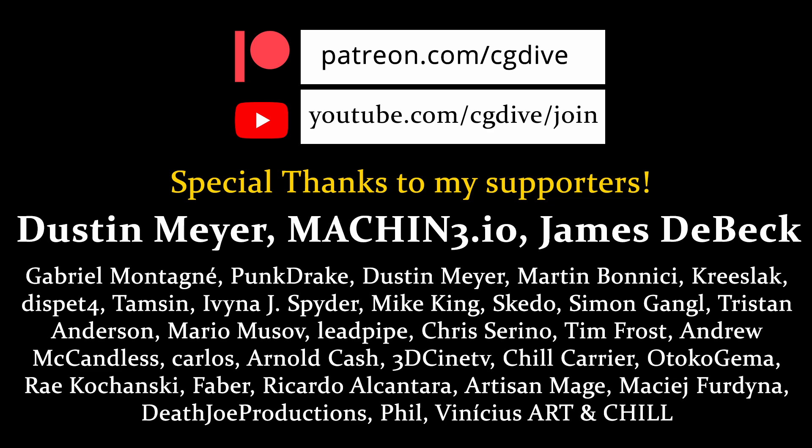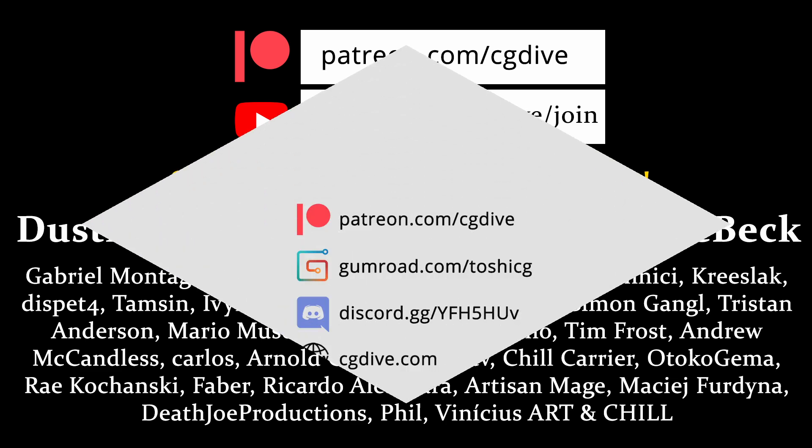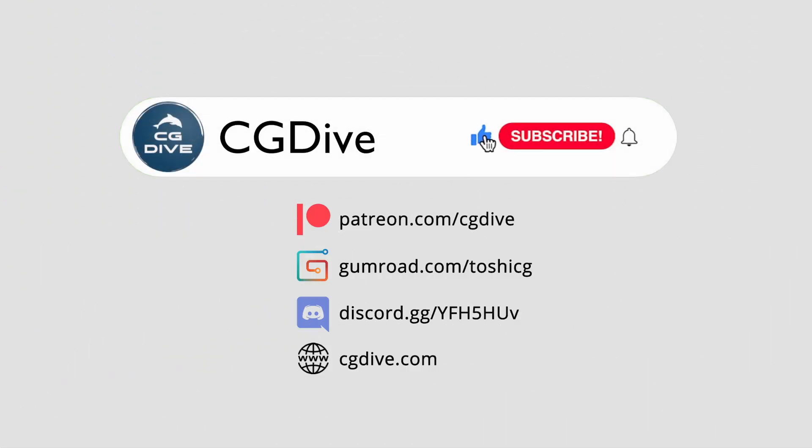Thank you for watching. And special thanks to my patrons. Please click like and subscribe. And see you in the next video.